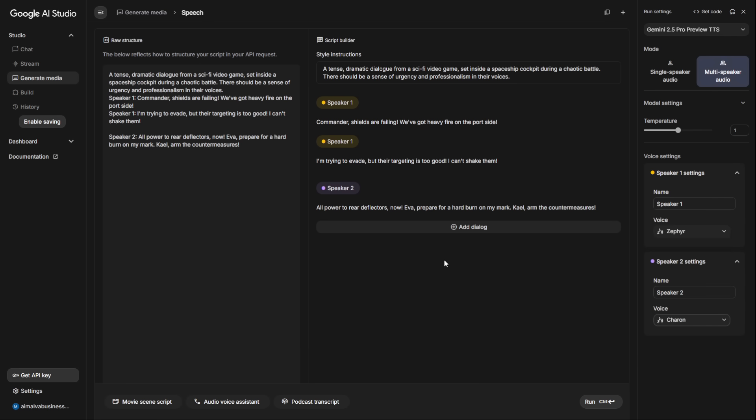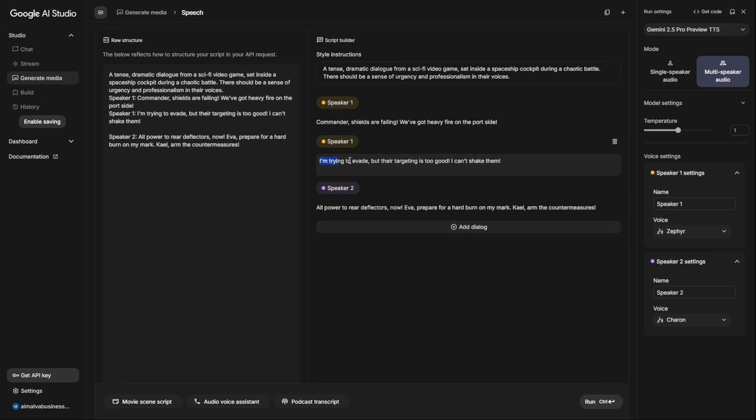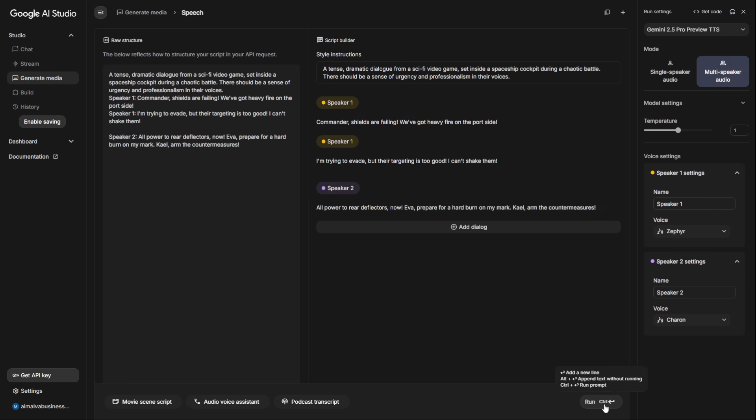In the voice settings, I can now assign a specific voice to each character. A deep, rugged male voice for Kale. A younger, more energetic female voice for Eva, and a stern, authoritative female voice for the commander. For the style instruction, I'll write: A tense, dramatic dialogue from a sci-fi video game set inside a spaceship cockpit during a chaotic battle. There should be a sense of urgency and professionalism in their voices. Let's listen to the result.